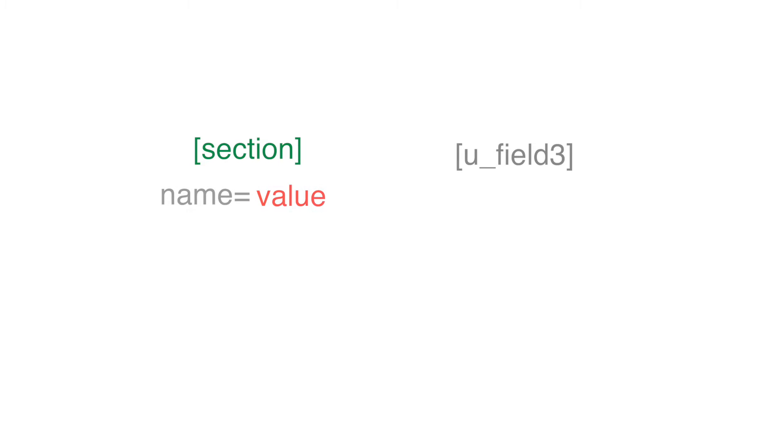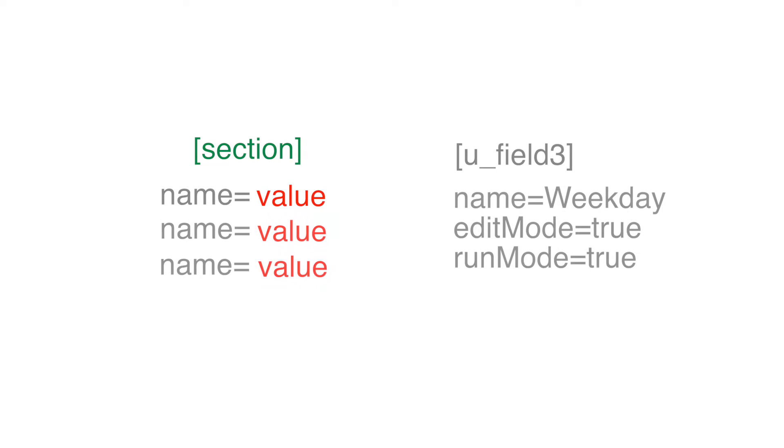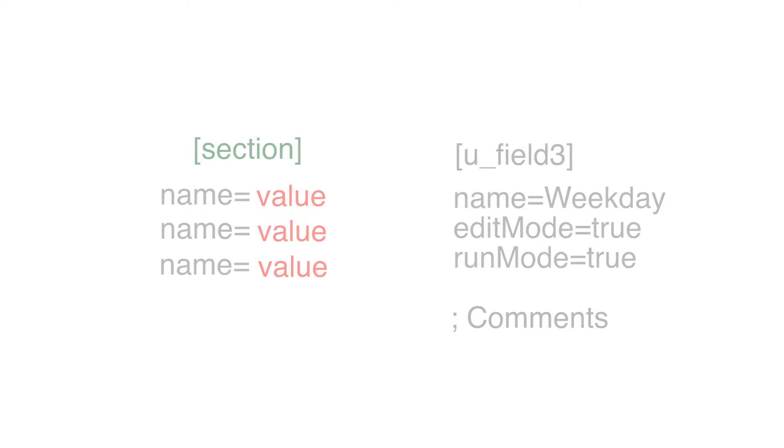This copied group is one section, which is denoted by square brackets as shown in this example. One section contains one or more properties. Every property has a name and a value, separated by an equal sign. Comments can also be added at the end of a line by using a semicolon.